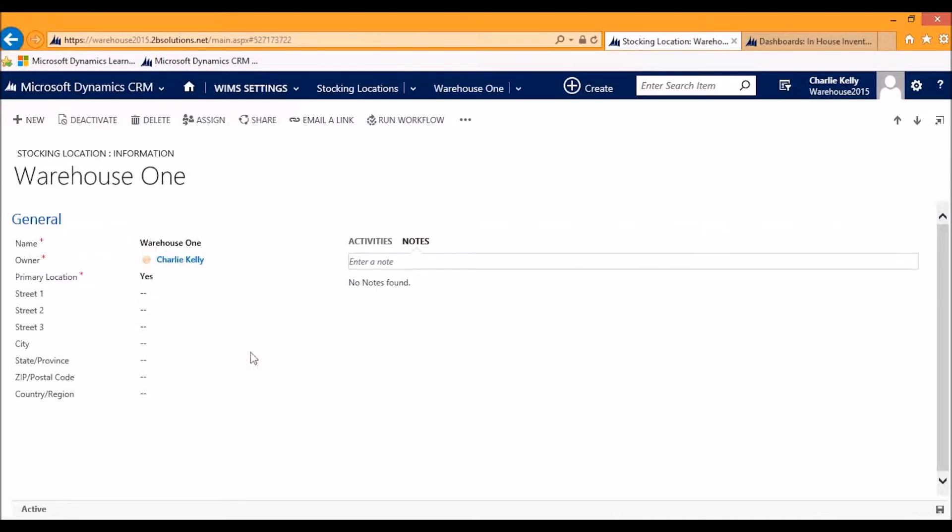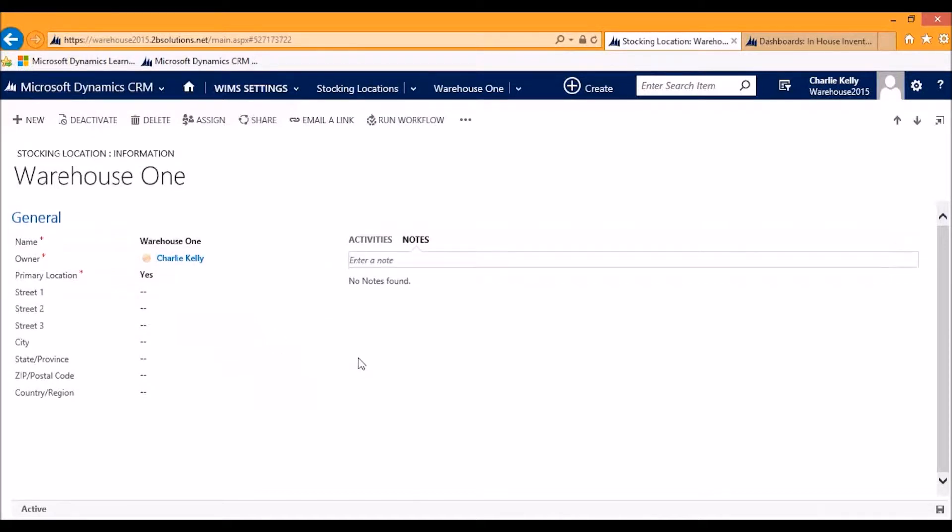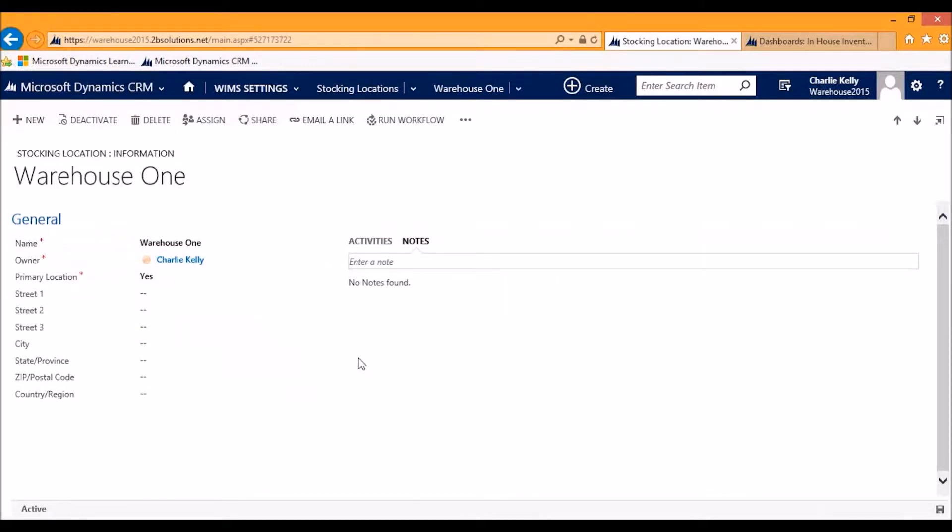You can enter basic information including an address with the later capability of adding maps, notes, activities, and things like that to keep a day-to-day log of what's going on in your warehouse.